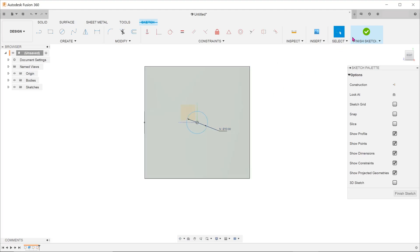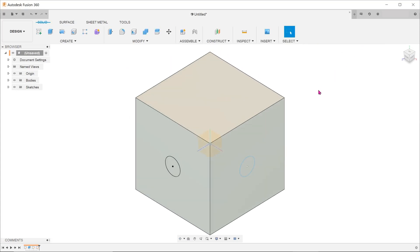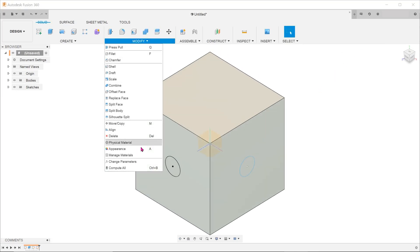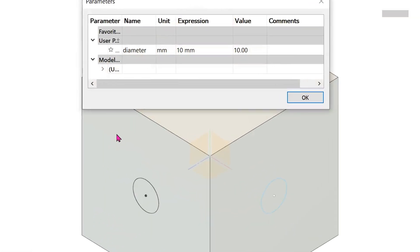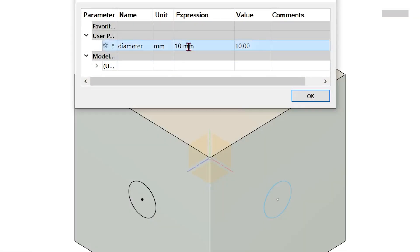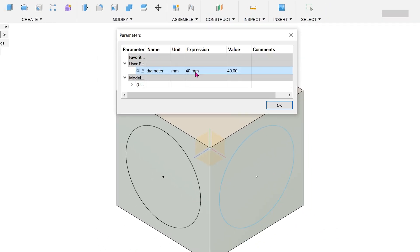Let's exit the sketch and try changing the parameter value. Go to modify, change parameters. Double click on the expression and change the value. As I hit enter, both circles change in diameter.